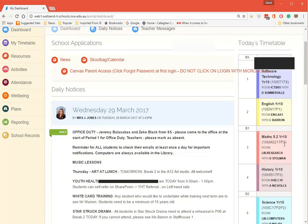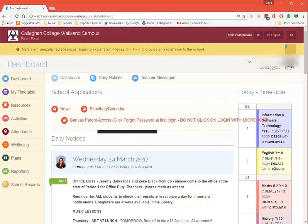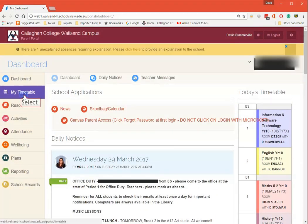We have down here the current timetable for the student. Click down here.